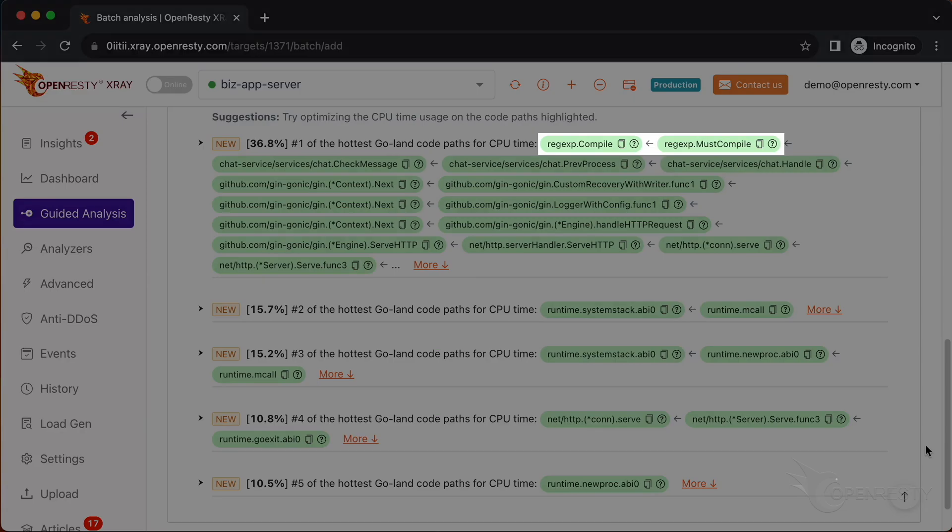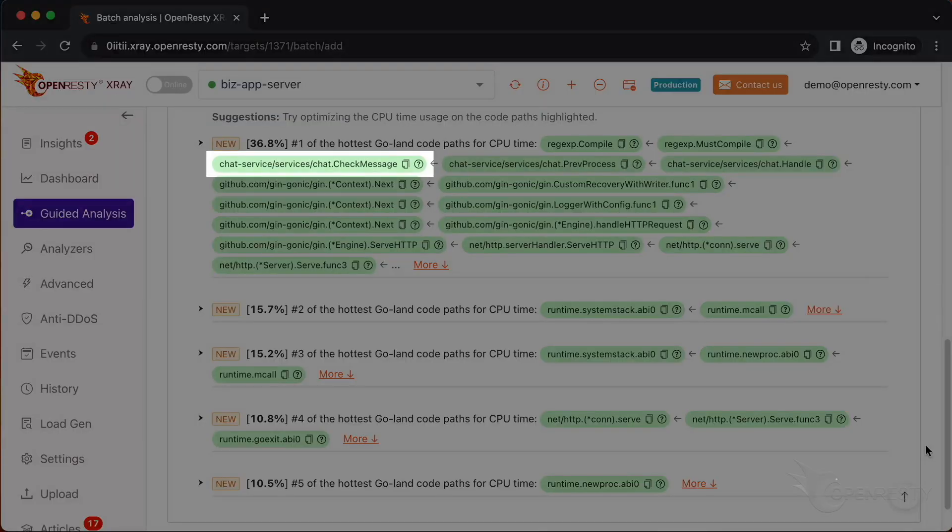These two functions are responsible for compiling regular expressions. They are part of the standard regex library in Go's runtime. This check message function is where our business logic happens. It calls the regex compilation functions that we just saw.